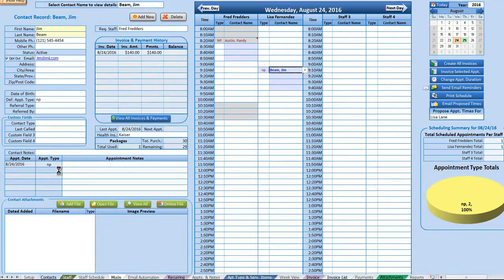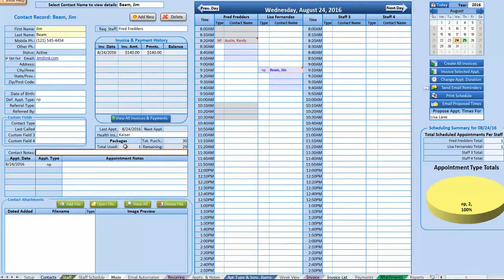We also have the ability to add contact-specific notes here. Right above that, we have Packages if we're using the packages feature.